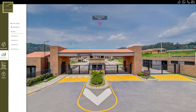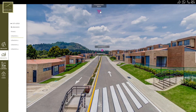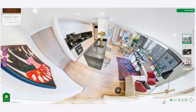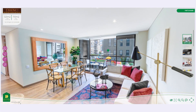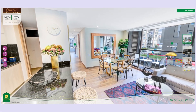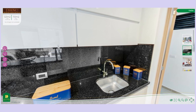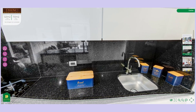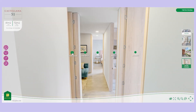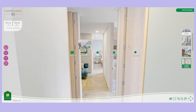Hotspots can be several things. They can be buttons that will take you to another 360 photo. For example, if you are inside a house and you want to go from the living room to the kitchen, in Pano2VR you do this through hotspots — you press a button and it teleports you there.